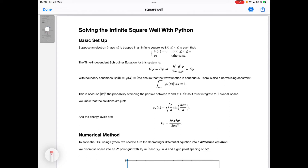In this video, we're going to see how we can numerically solve the infinite square well problem in quantum mechanics using Python.